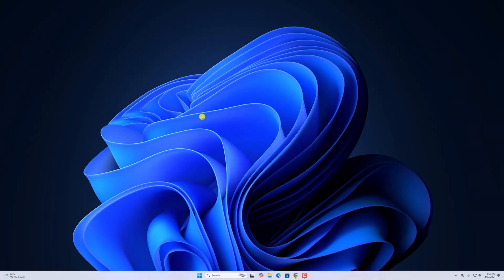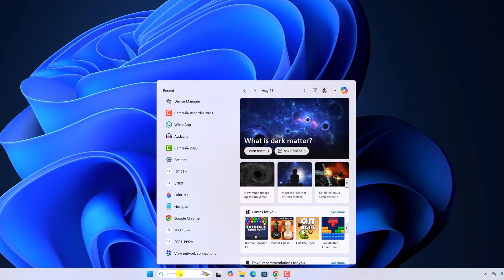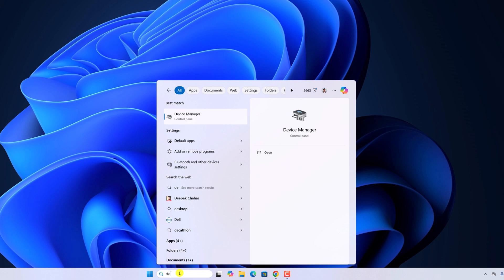To fix it, first of all, scan for hardware changes. For that, simply open Device Manager. Here on the search option, search for Device Manager and open it.